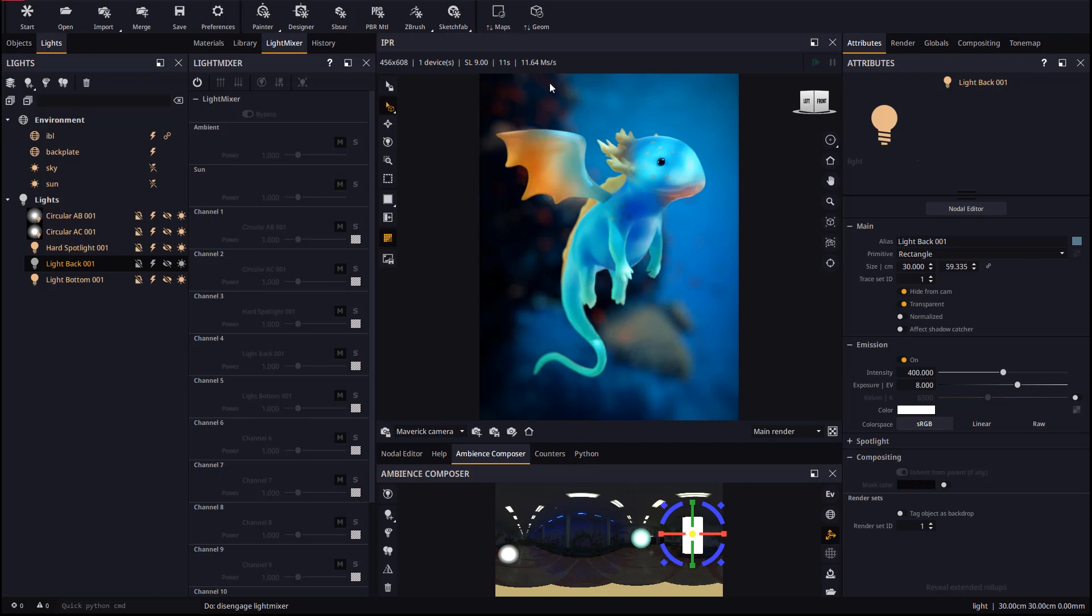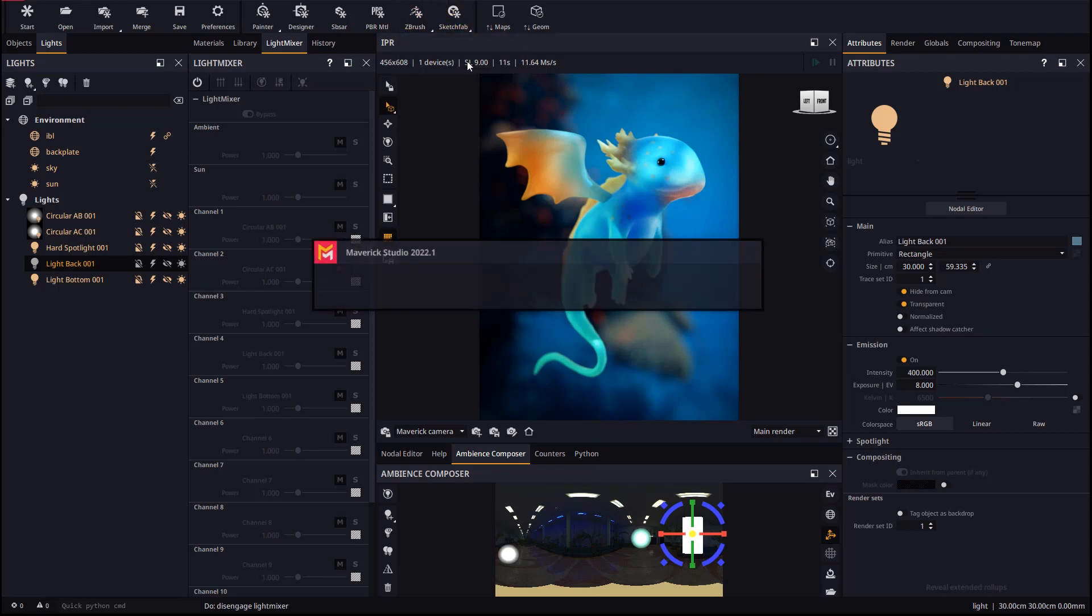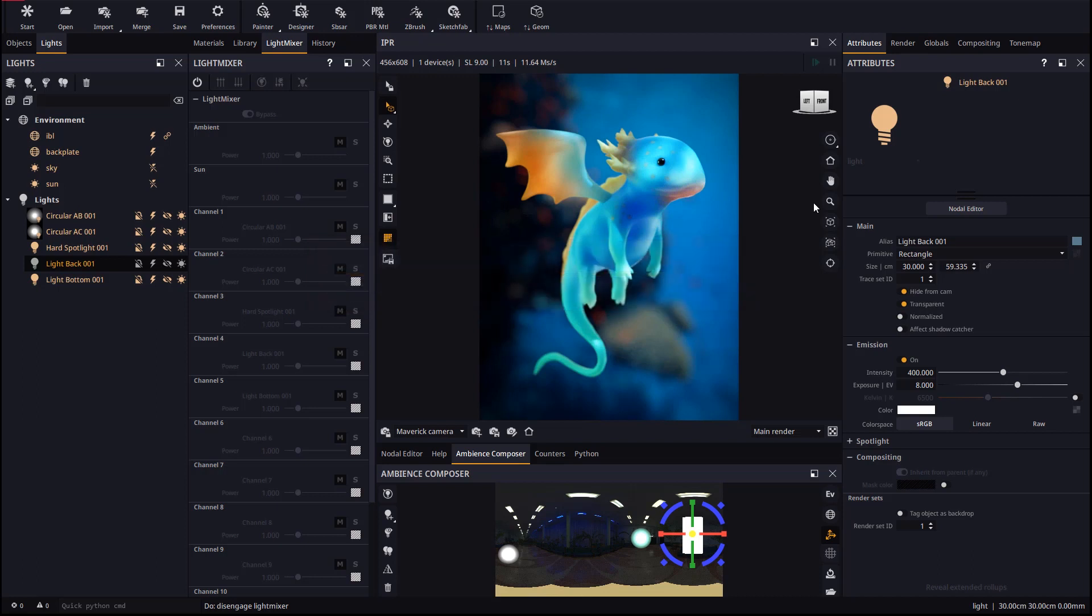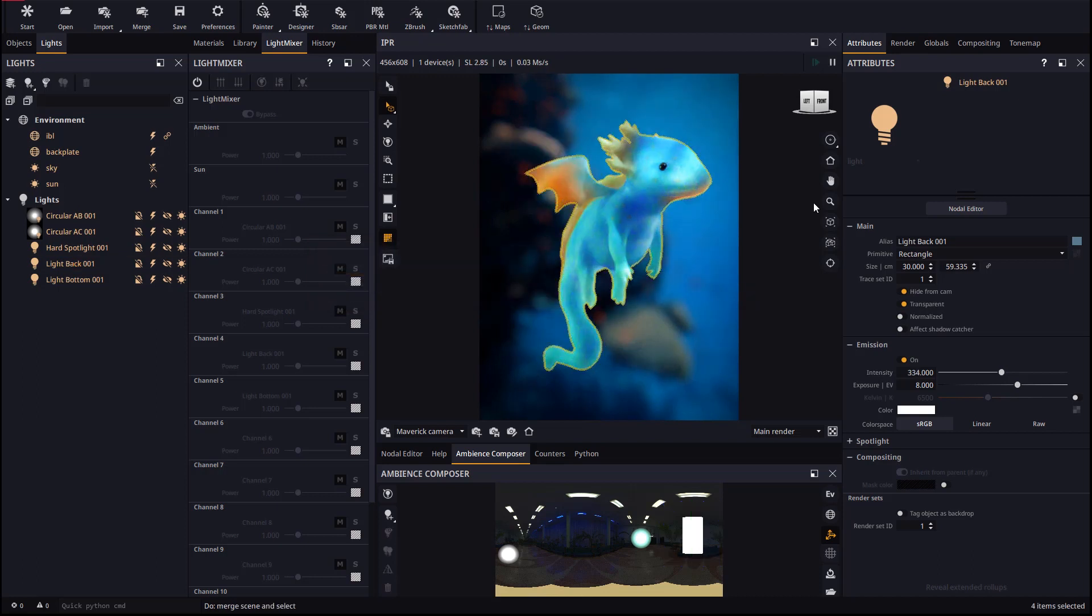Now in Maverick we will use the update ZBrush model. The scene will update automatically, without losing any of your materials or lighting work.